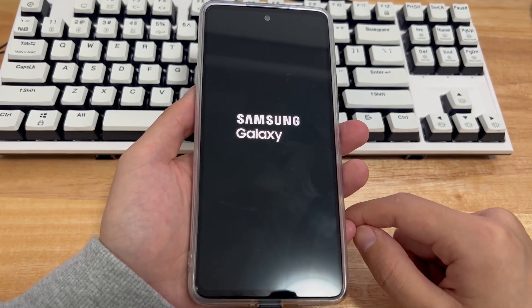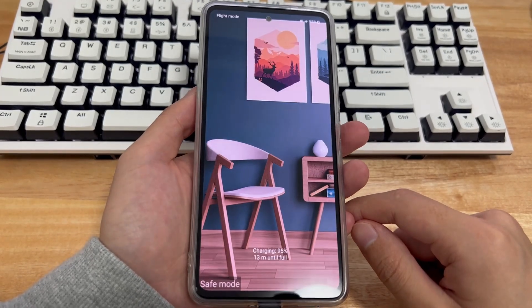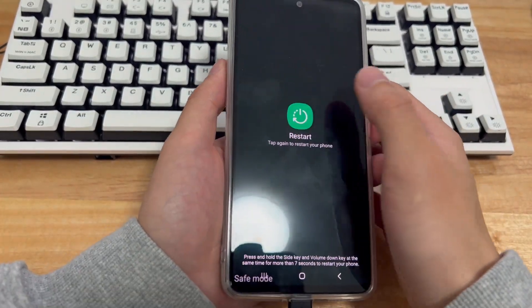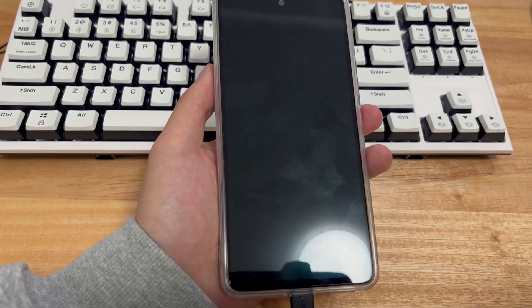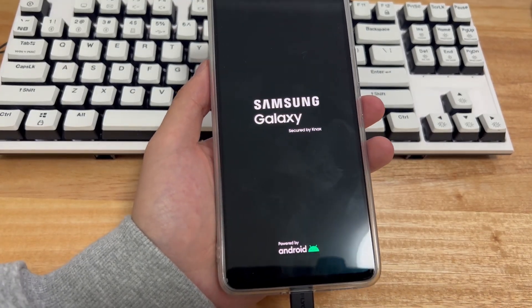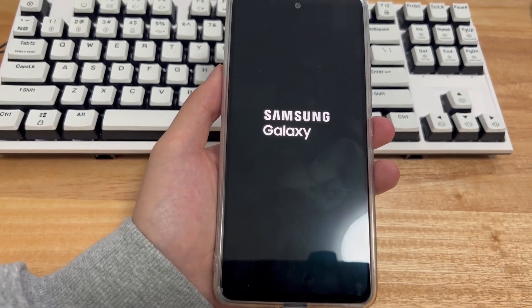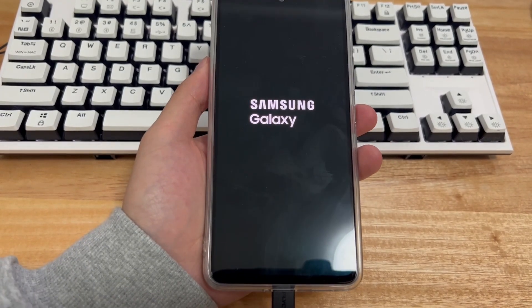Once in safe mode, press and hold the power button until the power off menu appears. Click the reboot option to restart the phone. After restarting, check to see if the problem is resolved.